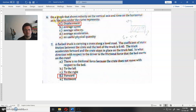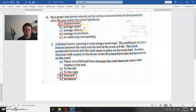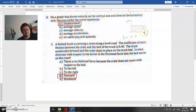Question six: on the graph that shows velocity on the vertical axis and time on the horizontal axis, the area under the curve represents displacement. The area is the surface — the surface of this rectangle — so when you multiply this value from here to here with this value from here to here.